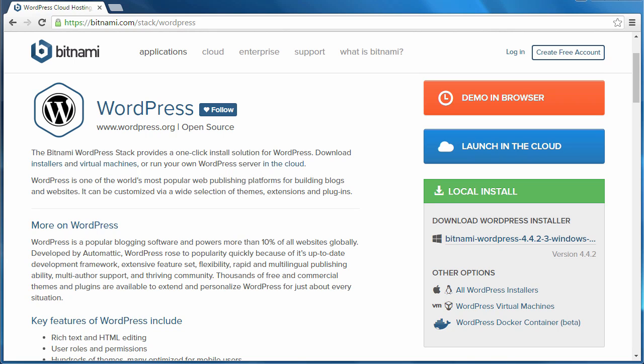You can't install WordPress on your laptop. You need a web server. But Bitnami is a ready-made solution that allows you to do this.